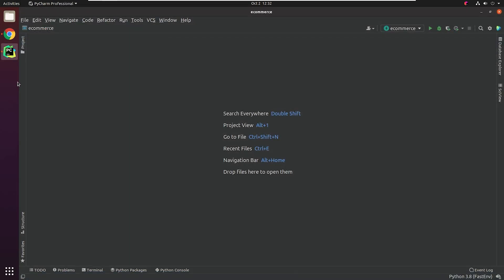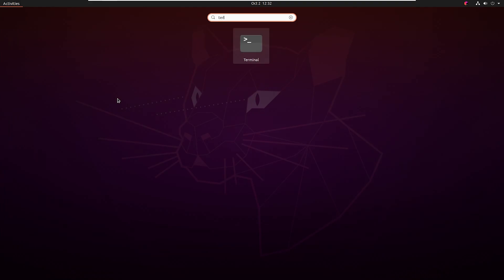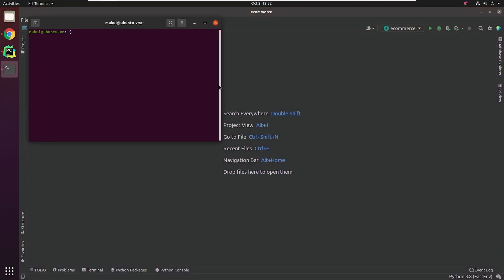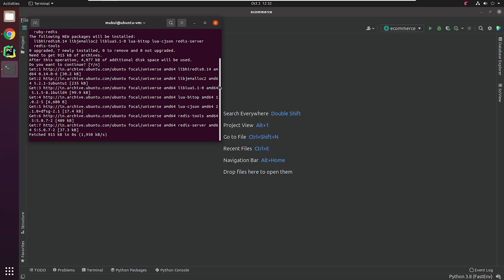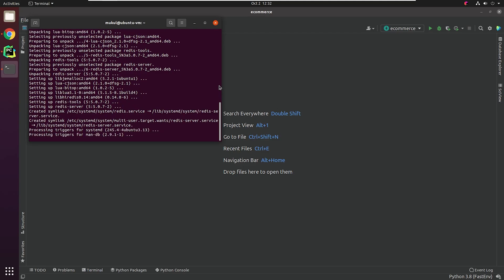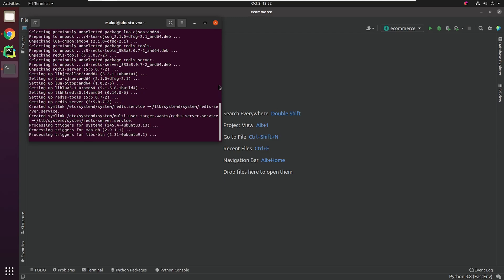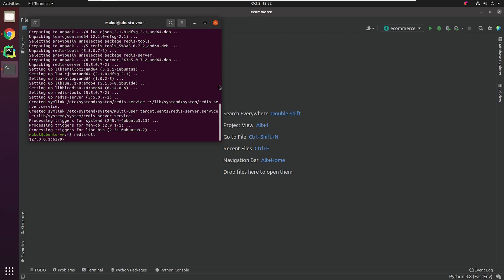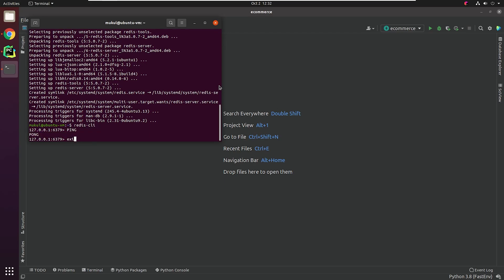Let's come back to our terminal, where I'm going to install Redis. Let me check it's working fine by running the ping command — I got the reply, nice.